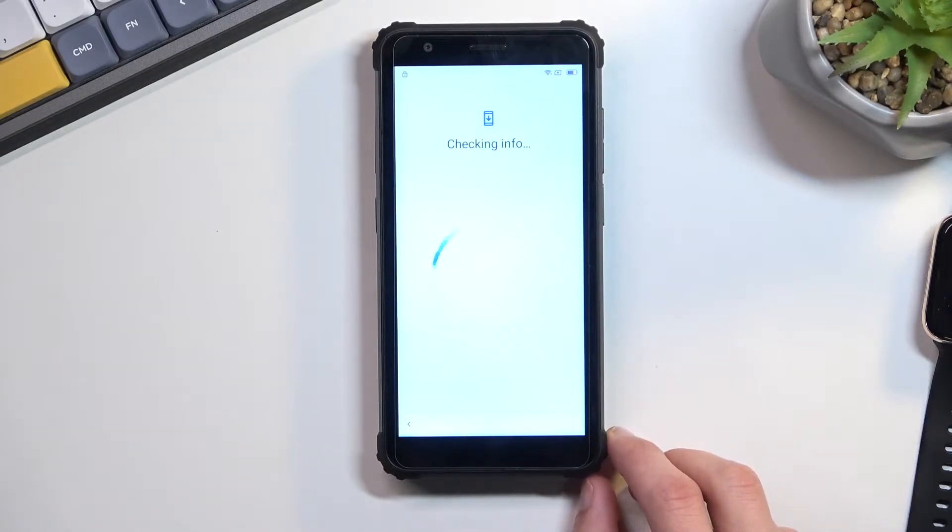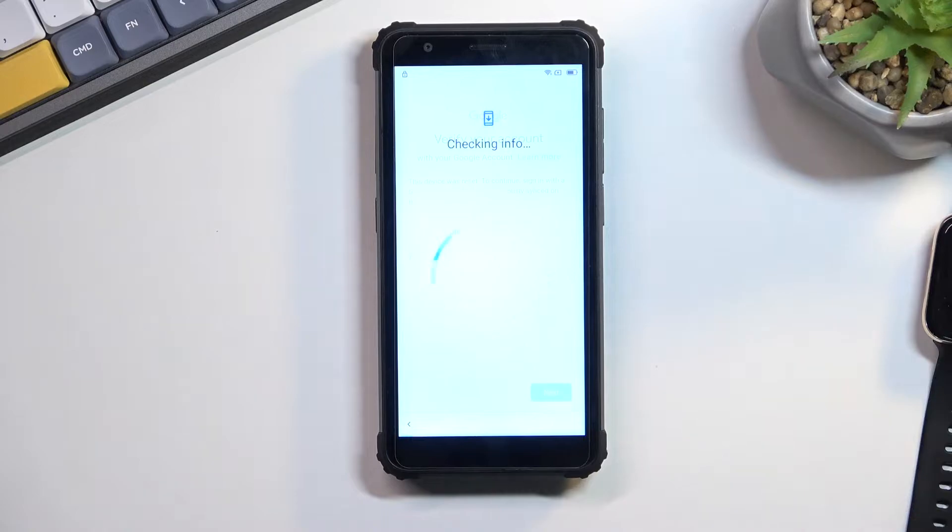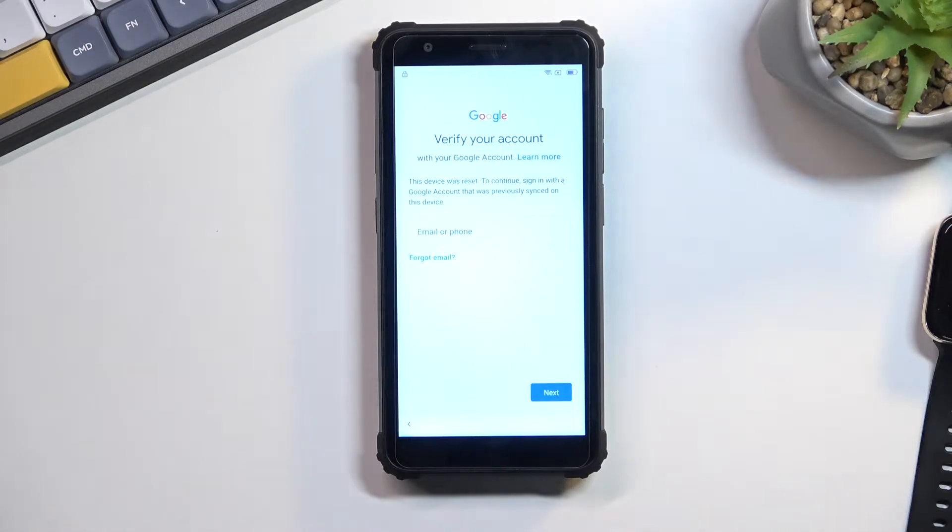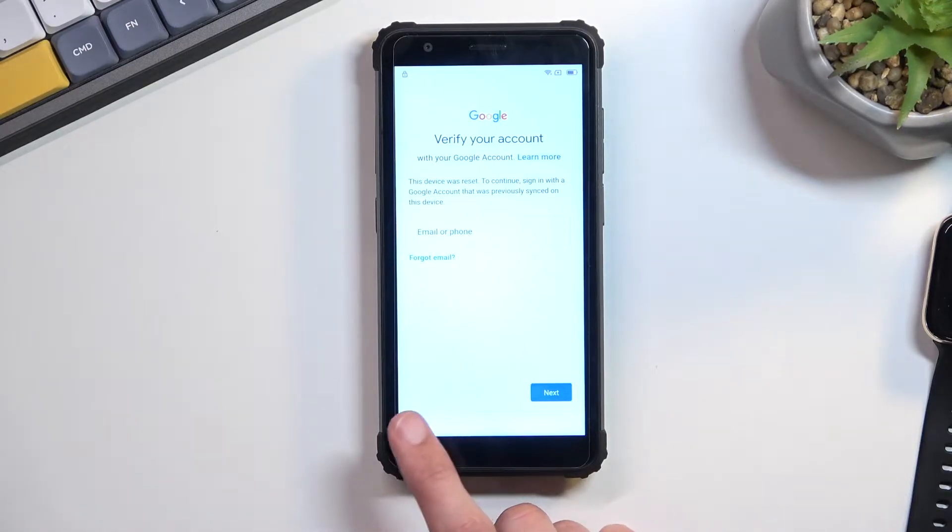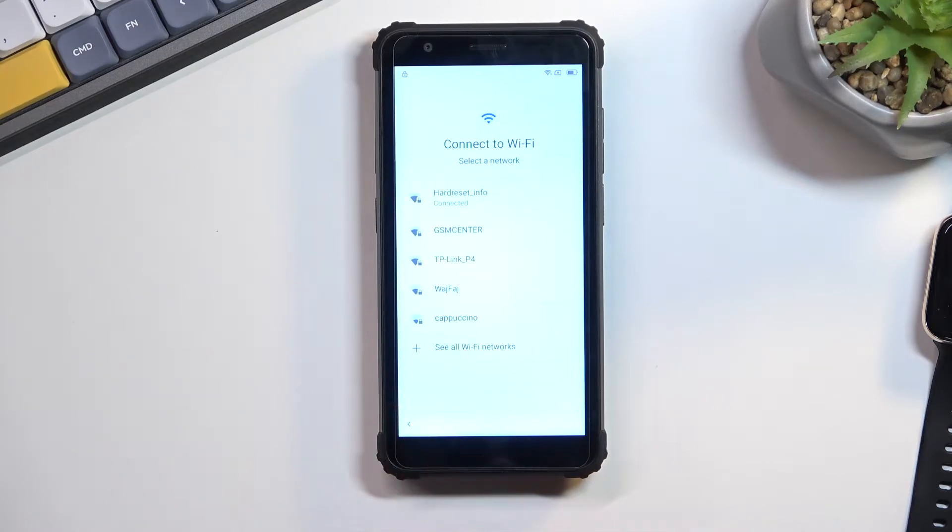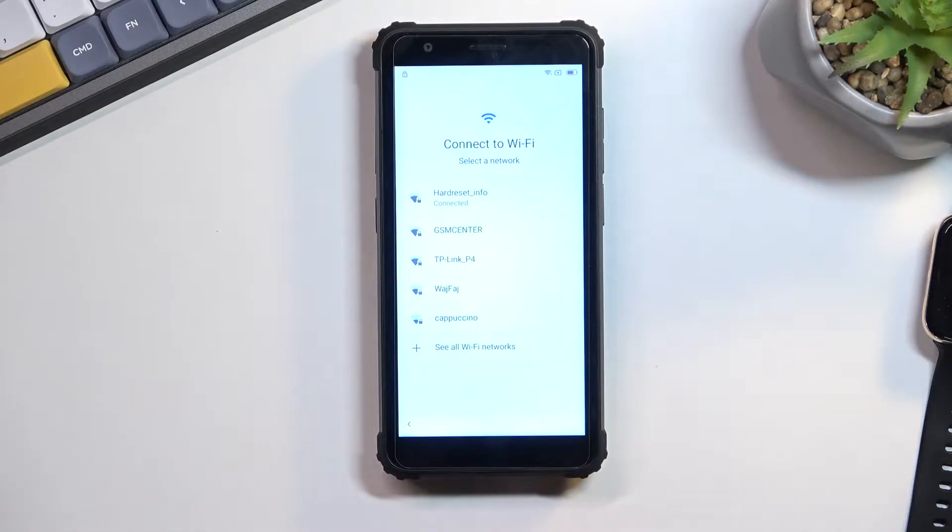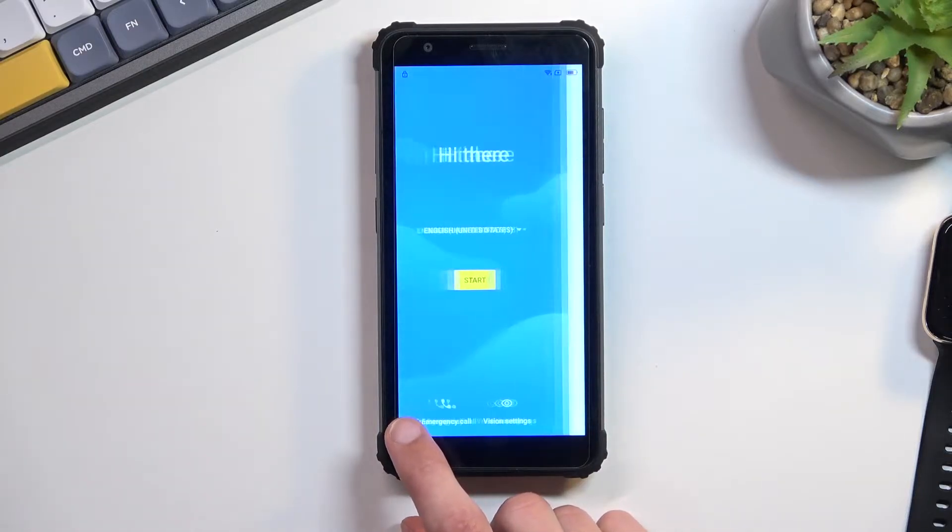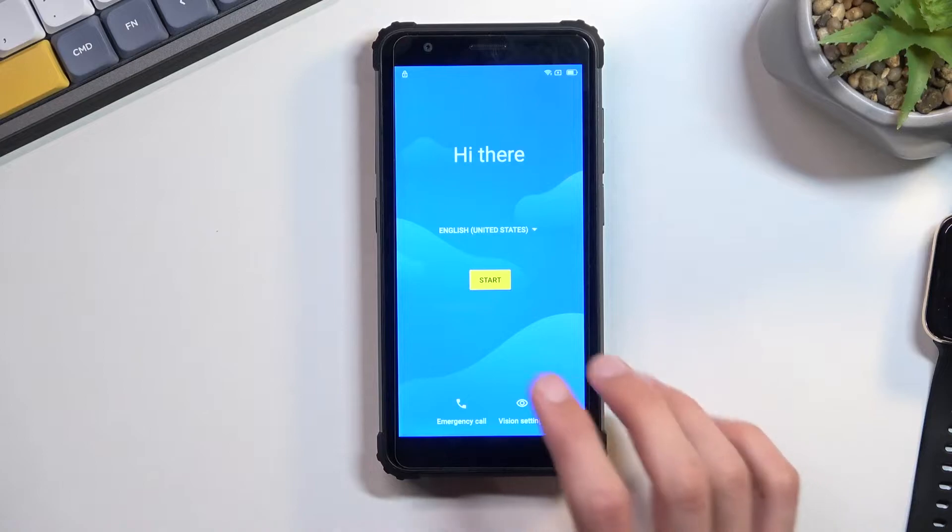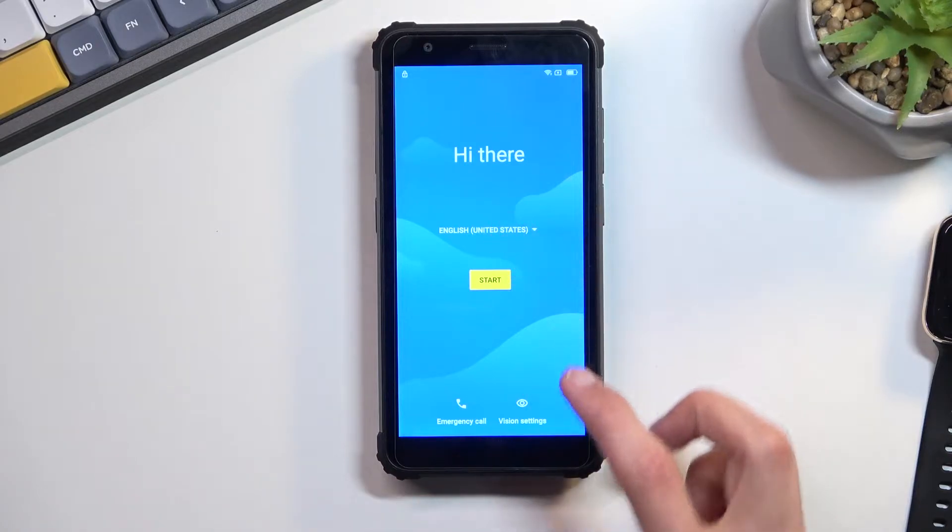Now assuming we don't know either of those, we can just bypass this. You want to start off by progressing through the setup till we get to the Wi-Fi connection page. You want to connect to some network, this is required. Once connected, you will go back to the first page.